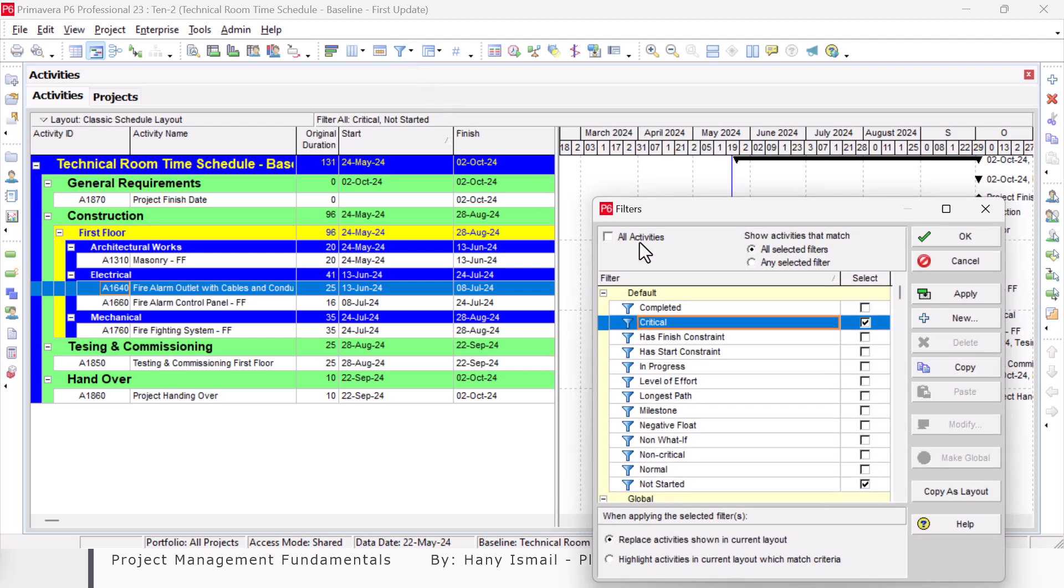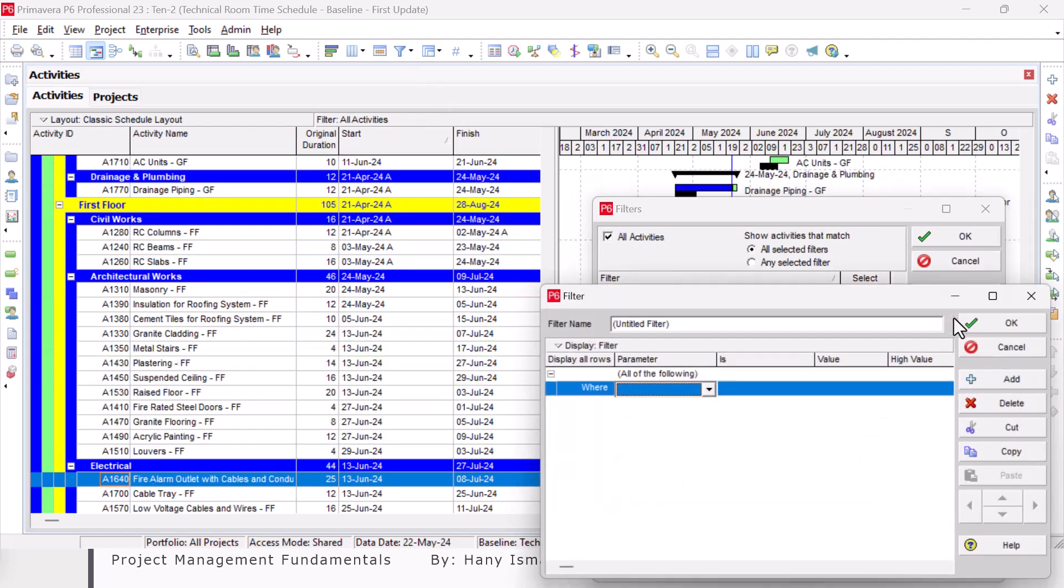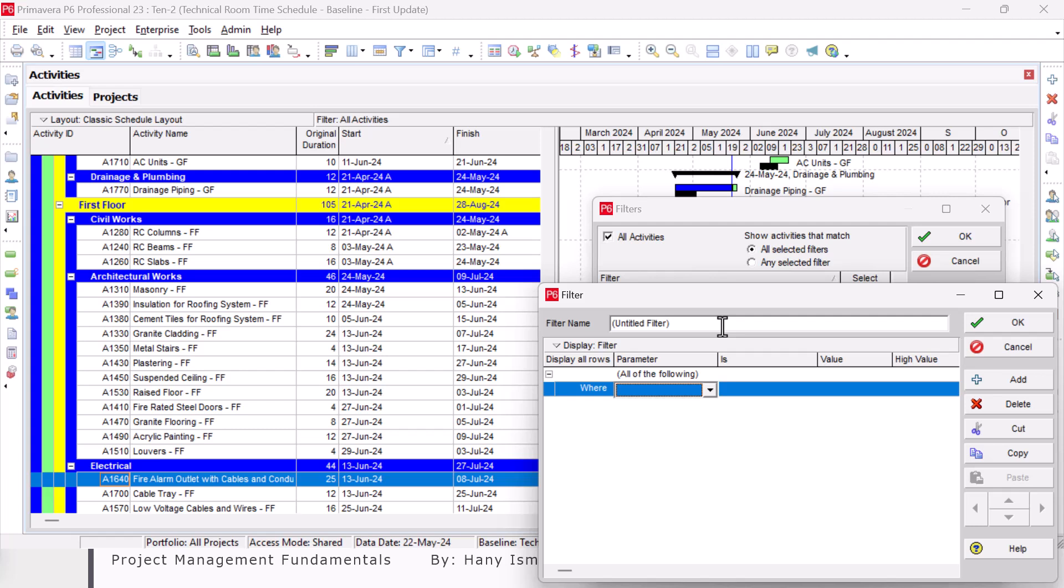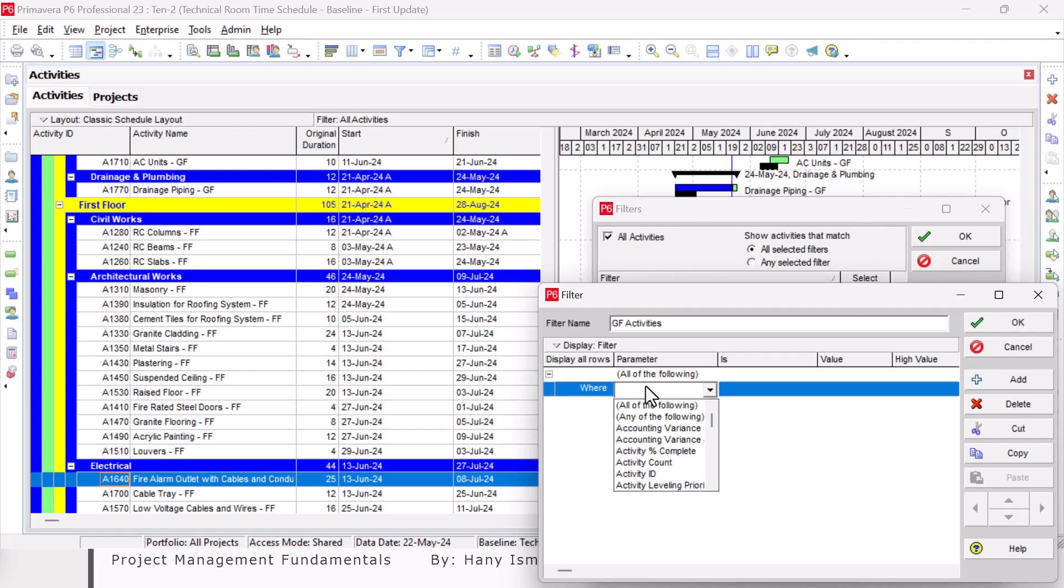Here we can do it simply by making filters. First of all, I'll clear my previous filter. Then I'll create a new one. I'll call it Ground Floor Activities.